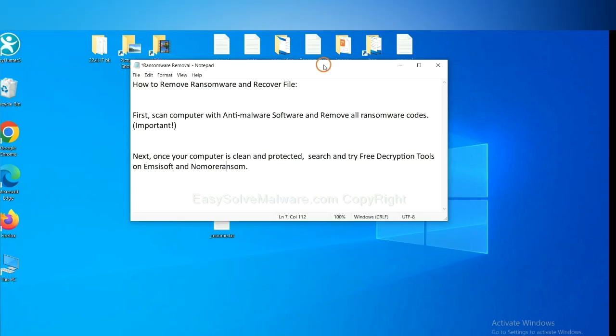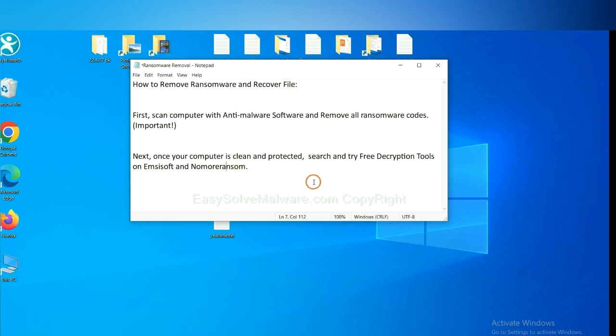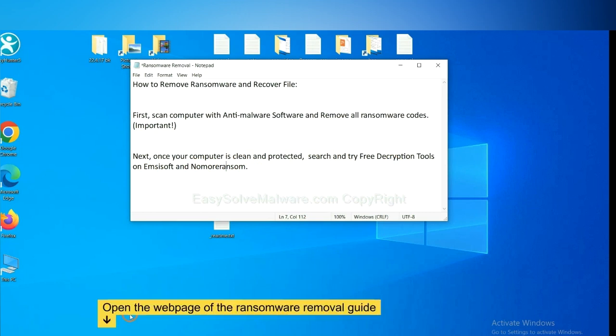Once your computer is clean and protected by anti-malware, you can try some free decryption tools on Emsisoft and No More Ransom. Let me show you how to get decryption tools.